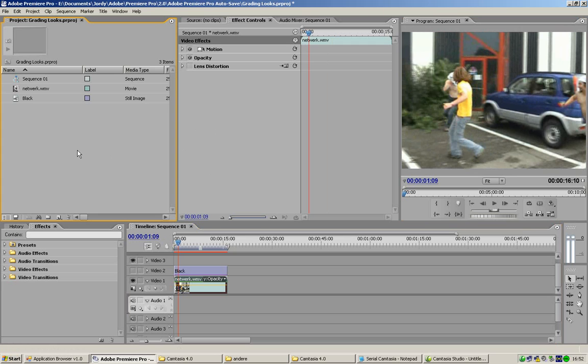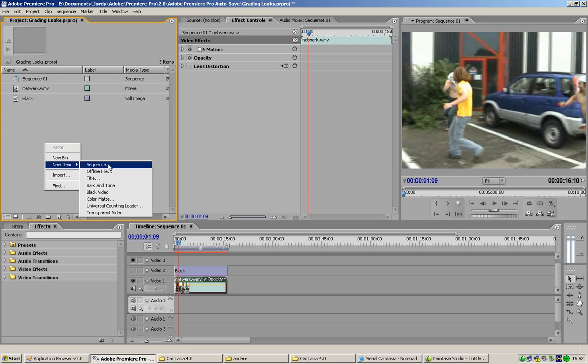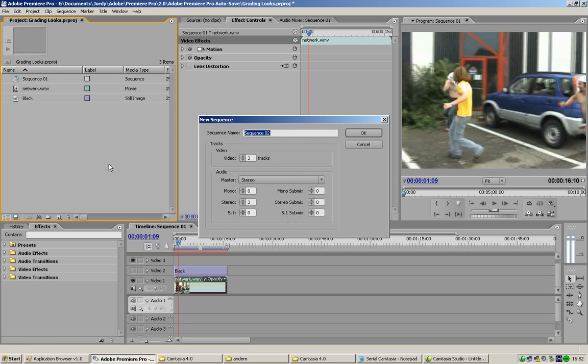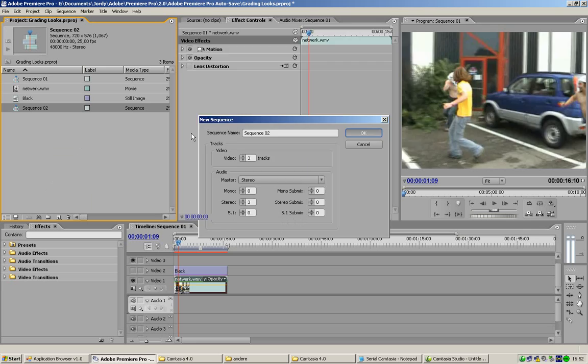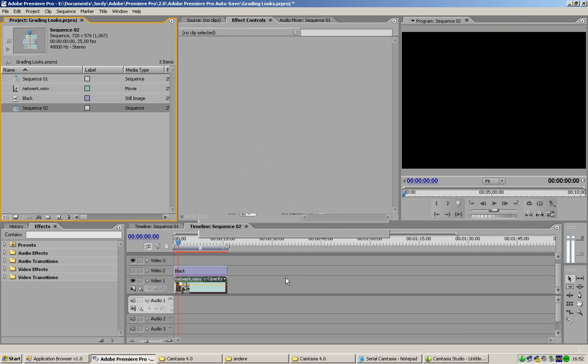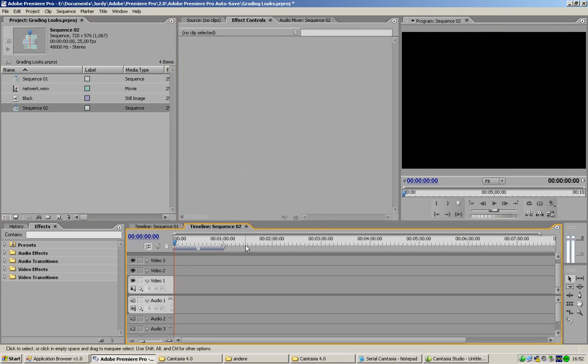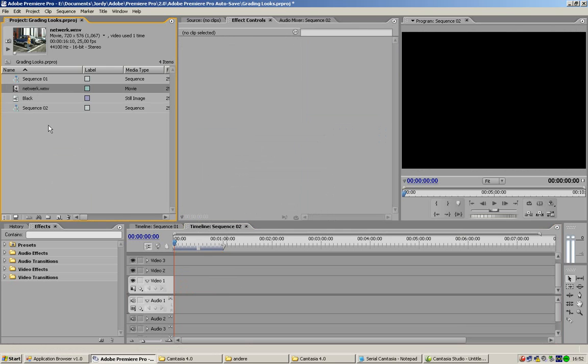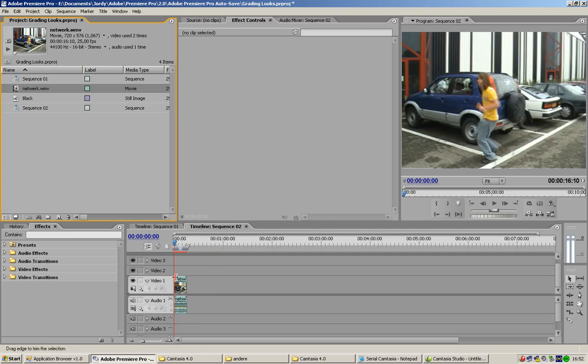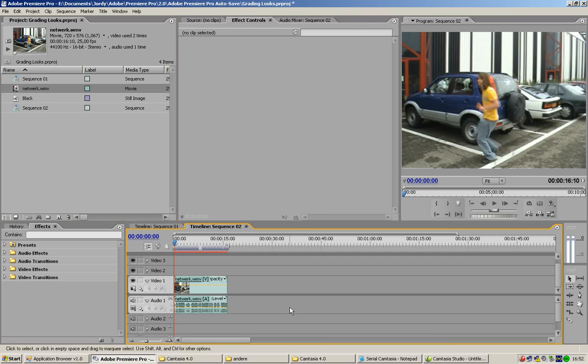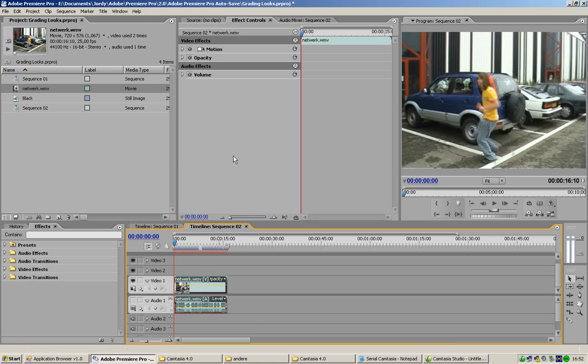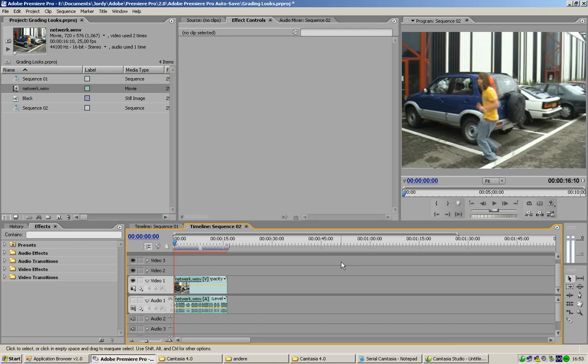So, what we're gonna do is we're gonna make a new sequence. We're gonna make a new item sequence. Okay, sequence two, that's good. So, we're gonna start from zero. I've got a little footage here. Just some friends just fooling around a bit. I'm gonna leave the audio away. So, we're gonna start with the lens effect.